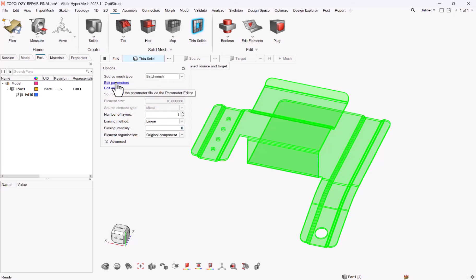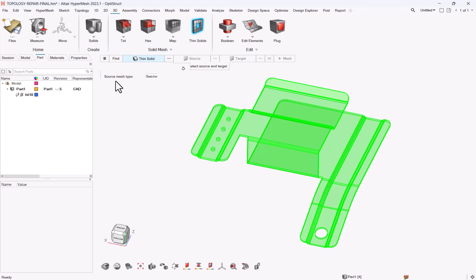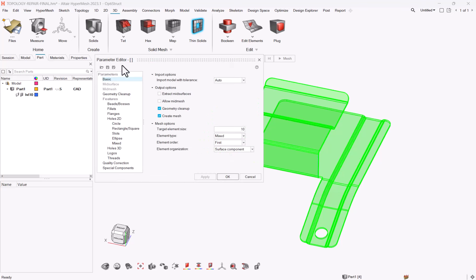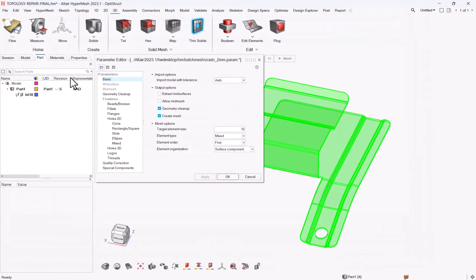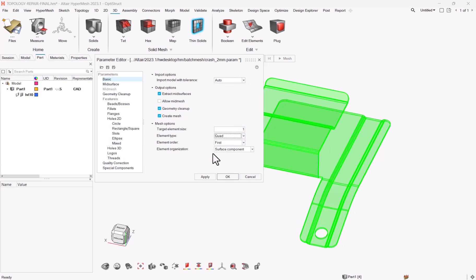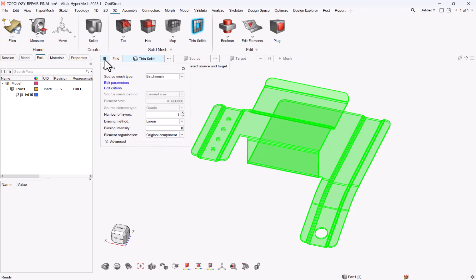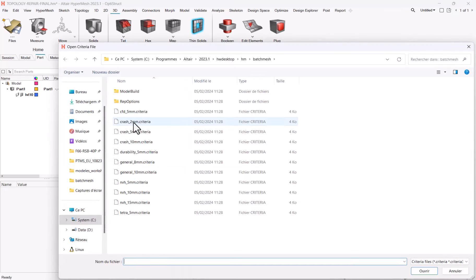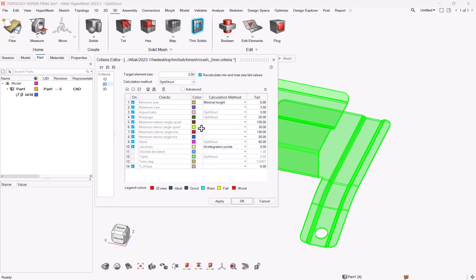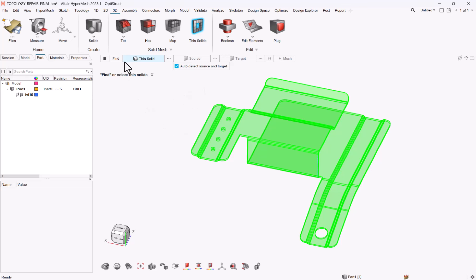So my target was one millimeter. What I tend to do is open the parameter editor, click on open a param file, take the param file from the installation with the closest size. So here, crash 2mm. Let me move it to 1mm. And this is the most important option here: change the element type to quad. Apply, OK. Same with the edit criteria. Let's go to crash 2mm criteria, let's move to 1mm. Apply, OK.